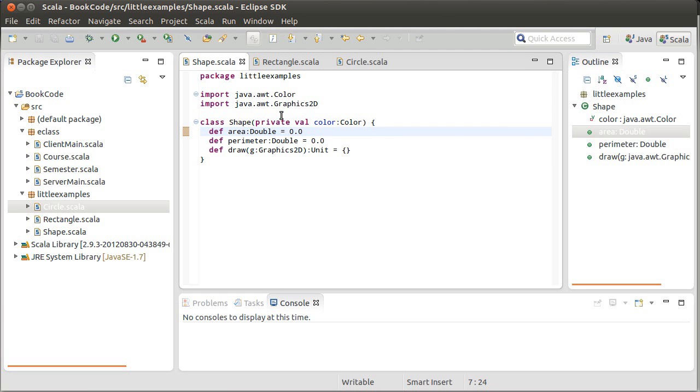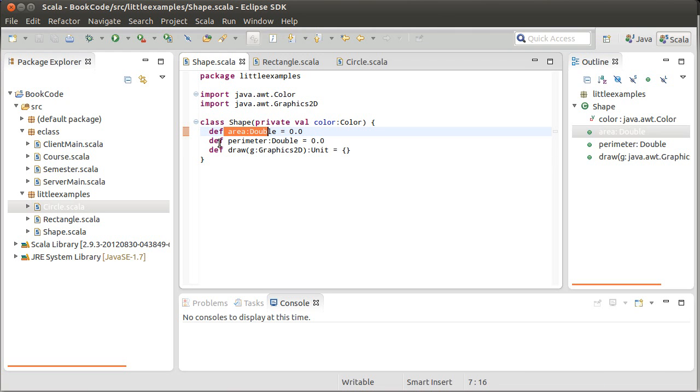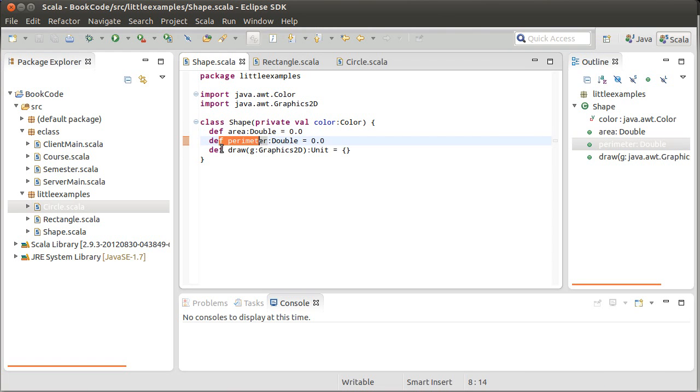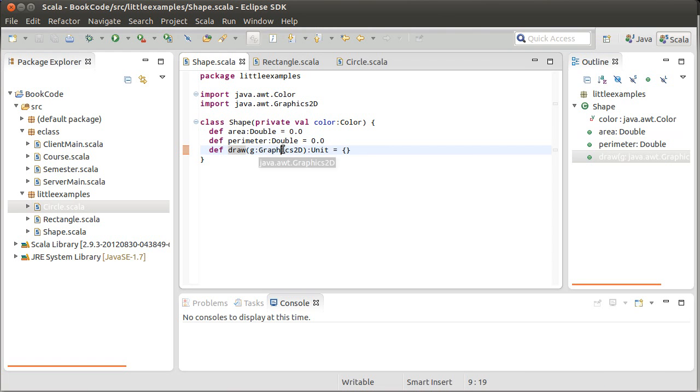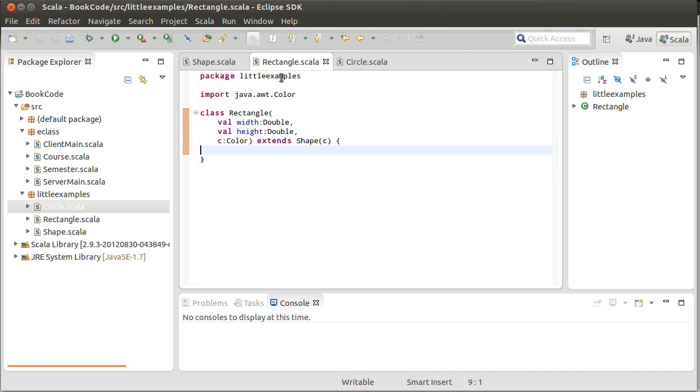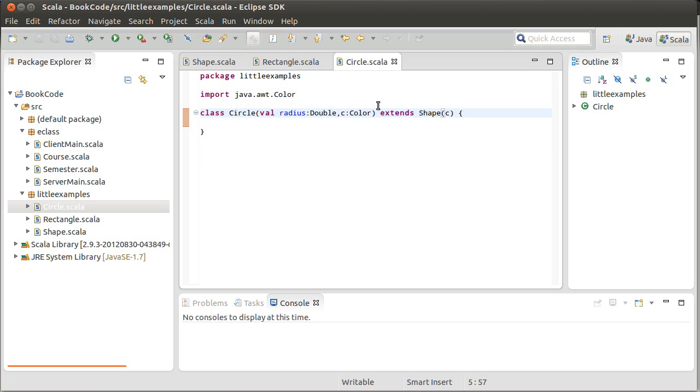So if we go back to our code, we have a shape. The shape has a color, it has methods to calculate an area, a perimeter, and to draw the shape. And these methods basically don't do anything here. We also have two subtypes, a rectangle and a circle. And what makes them subtypes is the fact that they say that they extend shape.